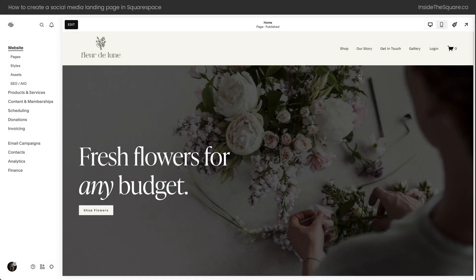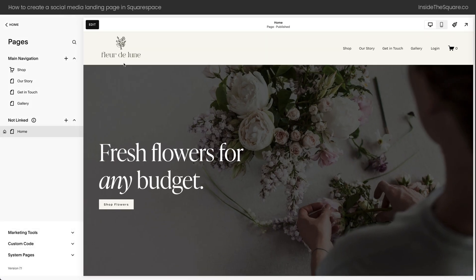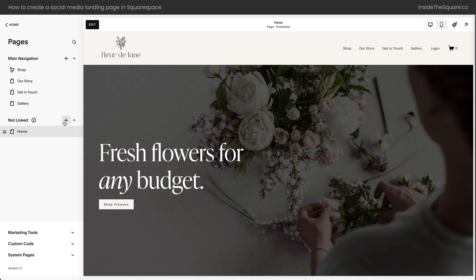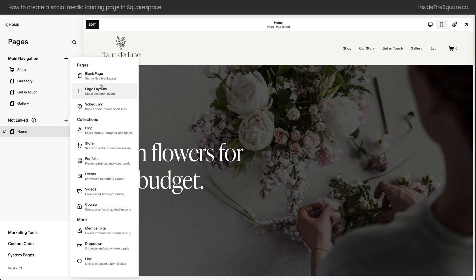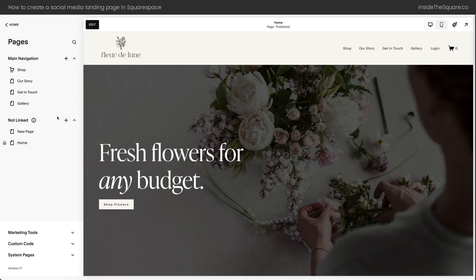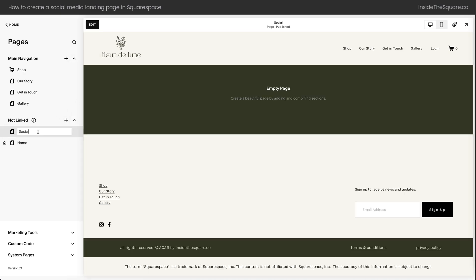Here we are inside Squarespace. On the left-hand side of the screen, I'm going to open up my Pages menu to see a list of the pages in my website. This section right here is the not-linked section, and this is where we want to add the page for our social links. I'm going to click this plus sign and select blank page. I'll title this page Social so we know what we're working with. You'll see we've added this page, but it's not a part of our main navigation.